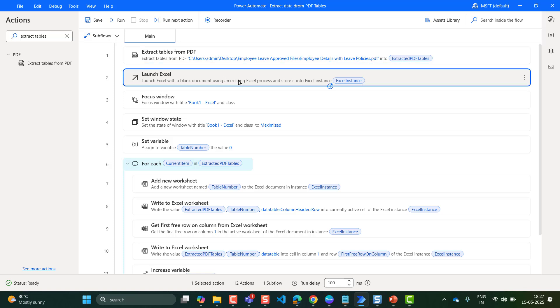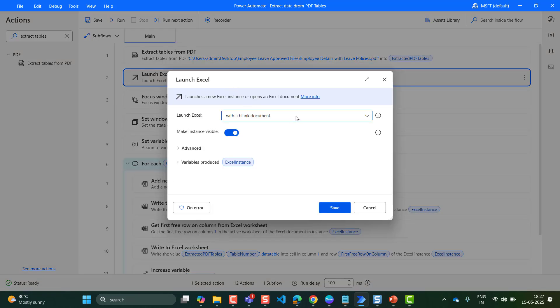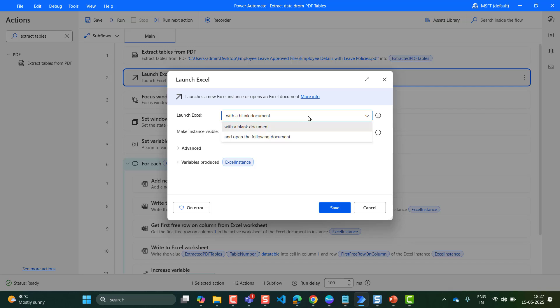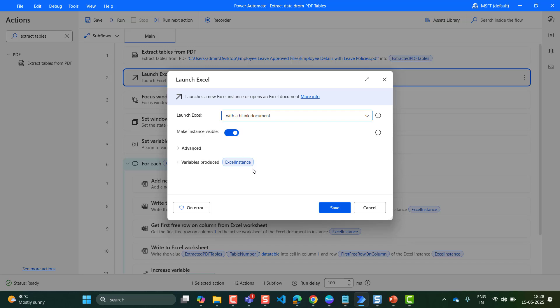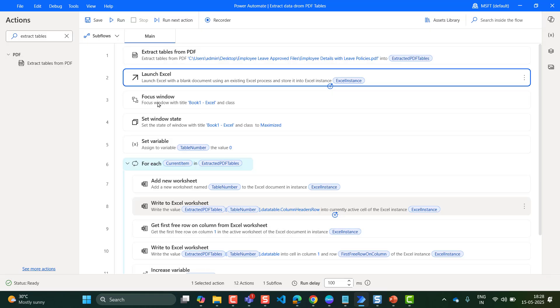After that, drag and drop the Launch Excel action. I wanted to save the PDF tables to an Excel file. So I'm using the Excel action with a blank document — or you can add values to an existing document by selecting 'open the following document.' Then make the instance visible so the Excel window will be visible when flow execution starts. We can toggle that on, and it will produce the variable Excel instance. Then click on Save.